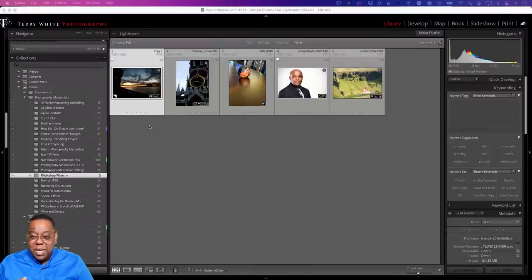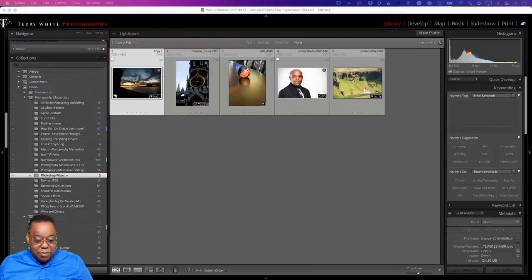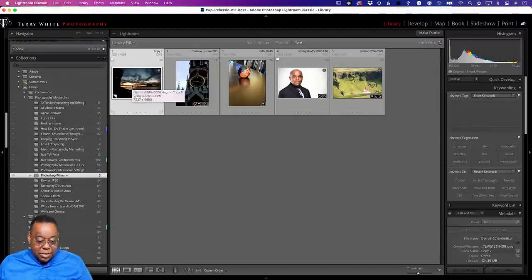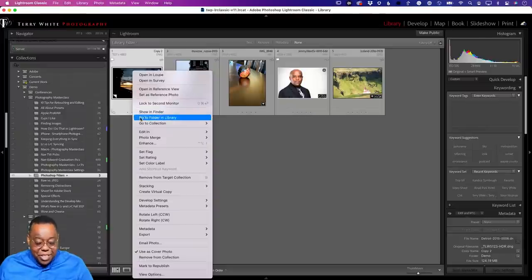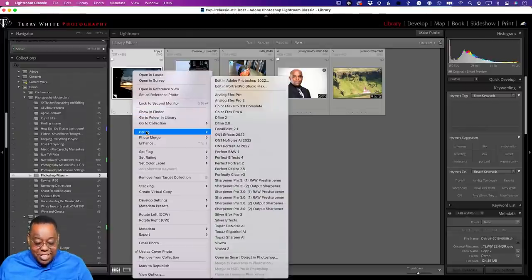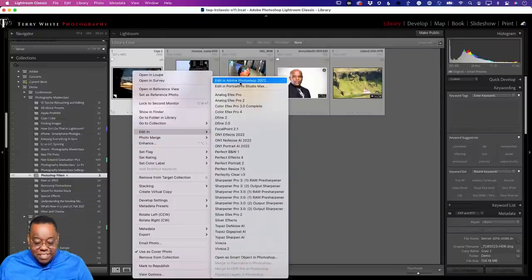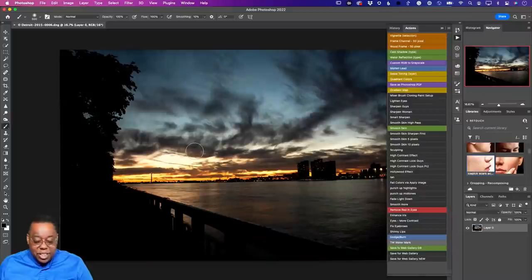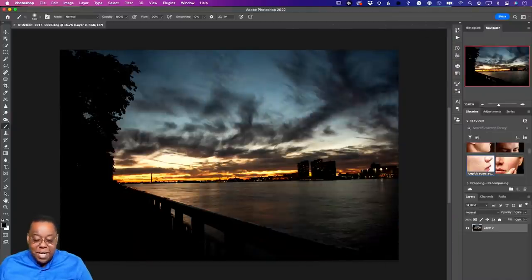Let's go ahead and grab the first image. I'll show it from the contextual menu — let's go to Edit and Edit in Photoshop. Because that's a raw file, a DNG, it will automatically open up a copy of that raw file. And here we are in Photoshop.